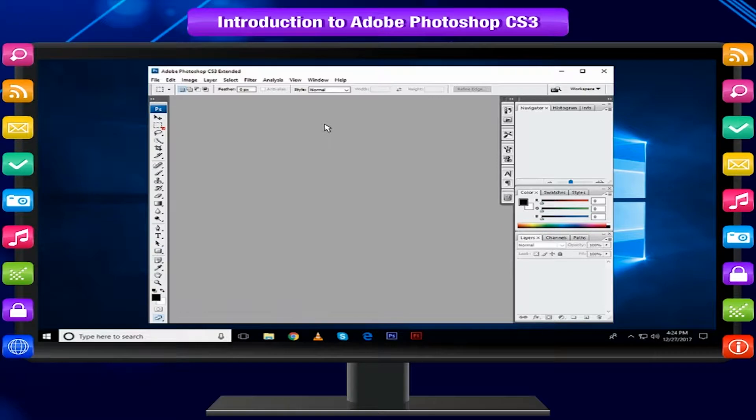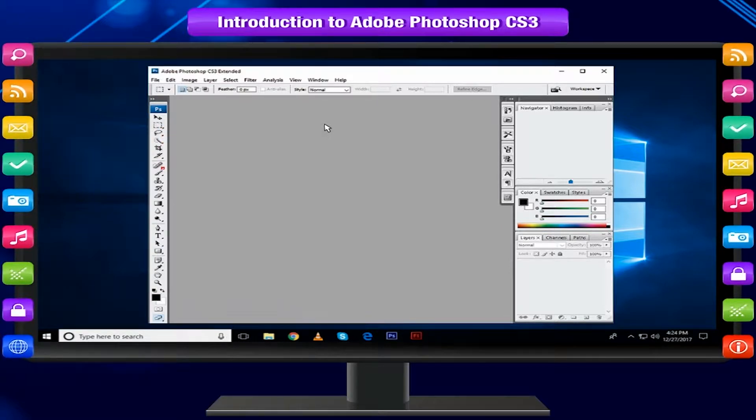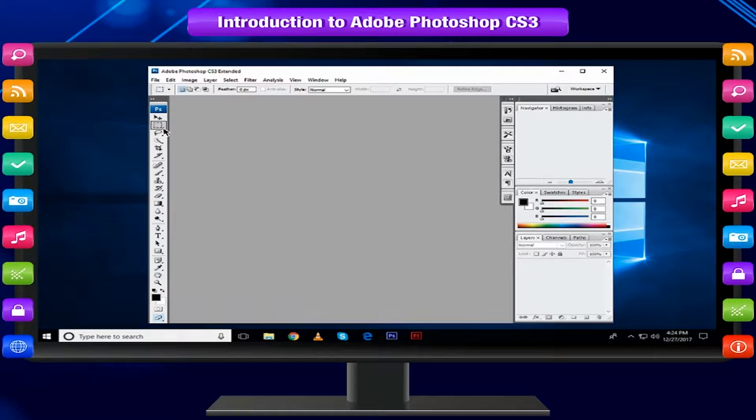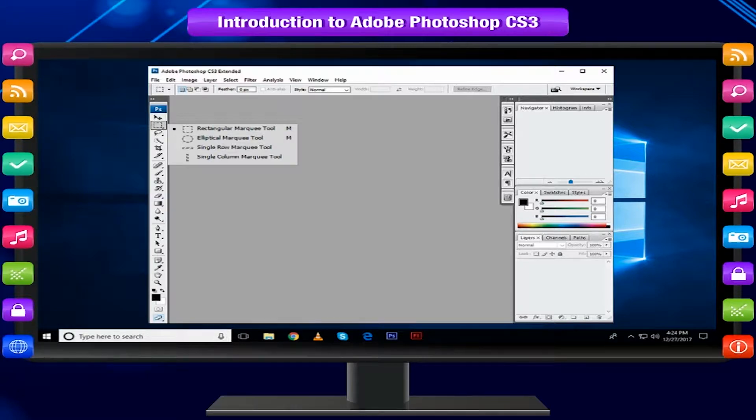A small triangle in the lower right corner of a tool icon indicates hidden tools. To select a hidden tool, click and hold down the small triangle. Now, we will discuss only some basic tools.